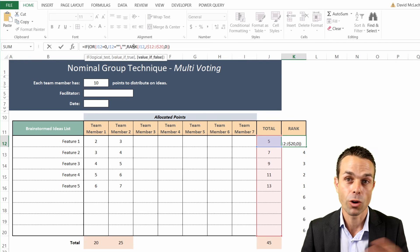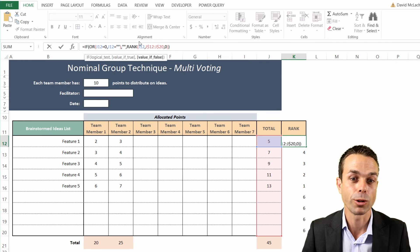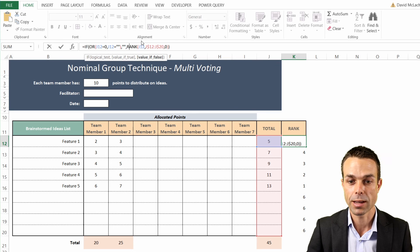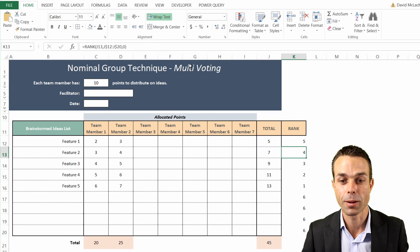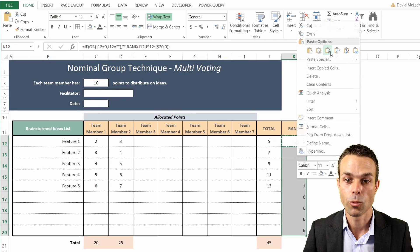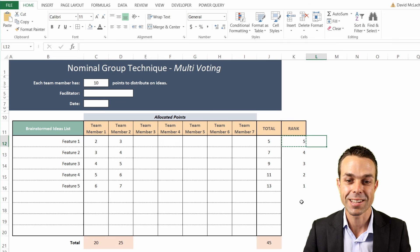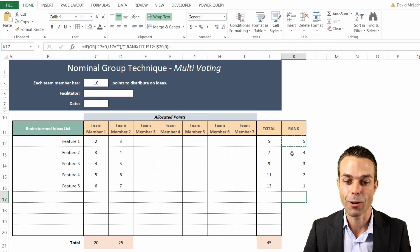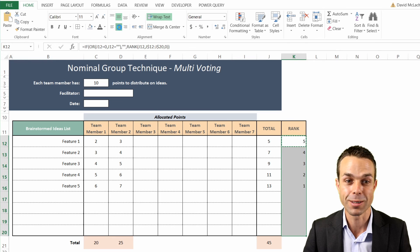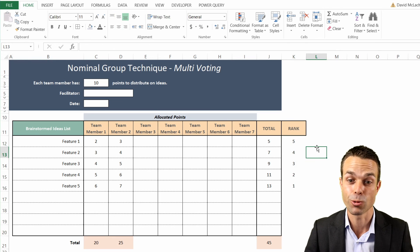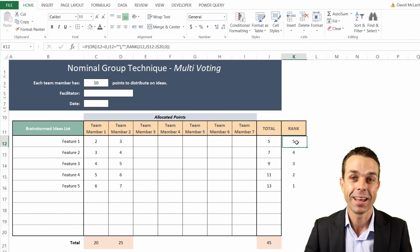If it's not blank, then we run our ranking system. If we press Enter on that and copy it down again with formulas only, now you can see we just have our ranked items with no extra odd values in there, and it's starting to look really good.